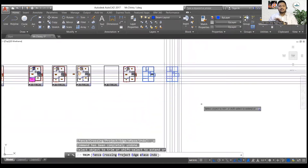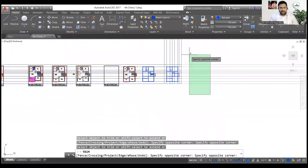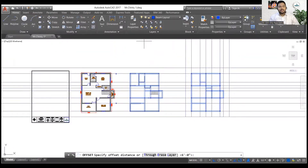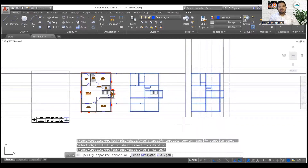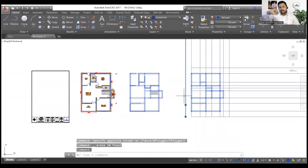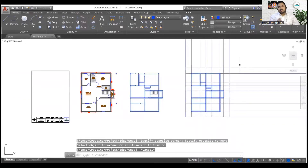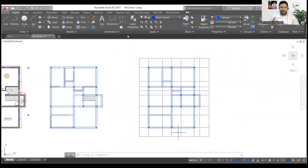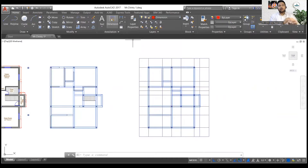You can see I'm trimming from all three directions here. For the fourth direction, I will simply select all the lines and trim out the gap between them. Then I will use the Extend command and extend the other lines from there. This is the process I am following, and once everything is in a proper format, I have to mark the dimensions.